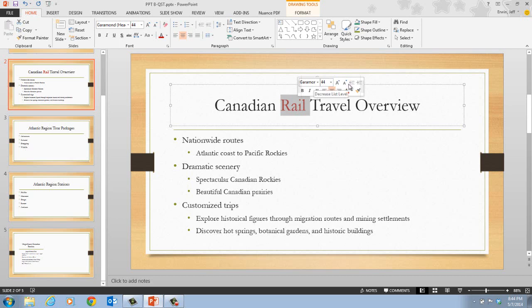Next, in step three, it tells us that we want to move our pointer over the Title Text Object border until it changes into a four-headed black arrow with a pointer, then click it to select the border. We'll notice that the border changes from a dashed to a solid line as we move the pointer over the Text Object border. The entire Text Object is now selected, and changes we make now affect all of the text in the Text Object.